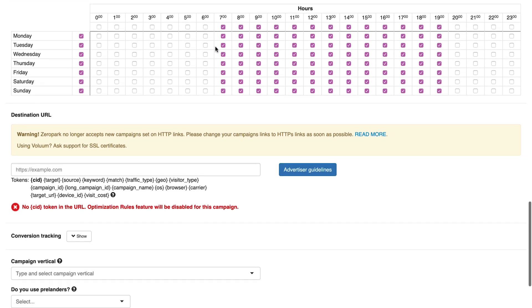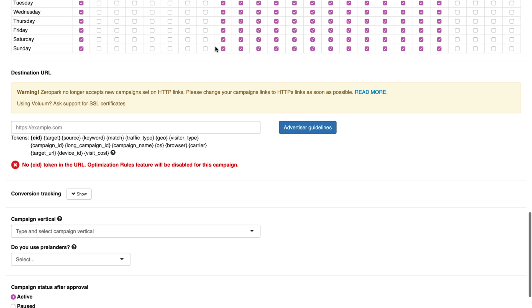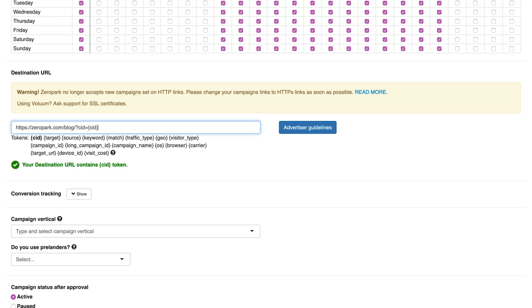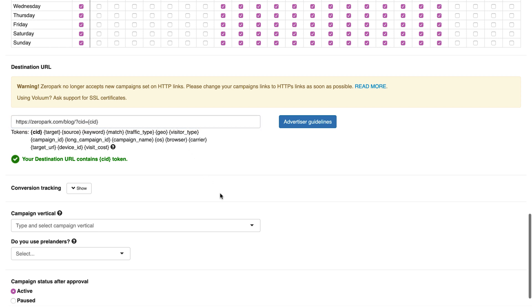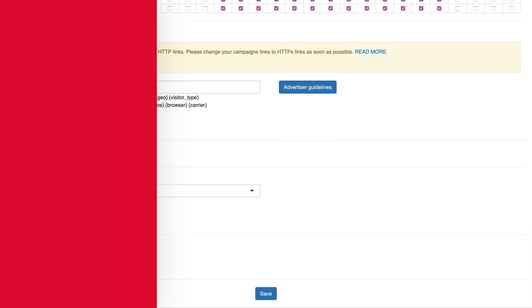After that, it's time to enter your destination URL, the address where you would like to send the traffic. Remember that Zeropark no longer accepts campaigns set on HTTP links. Don't forget to track your conversions. Tracking is the key to a positive ROI.